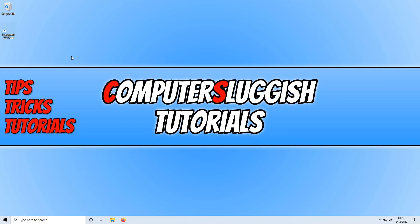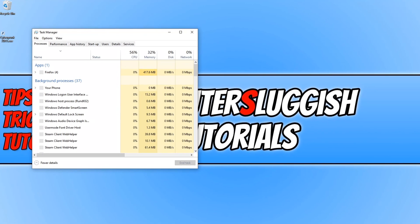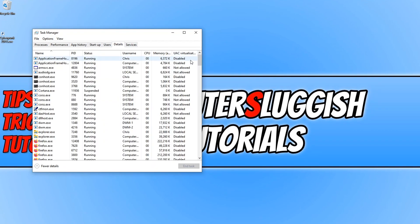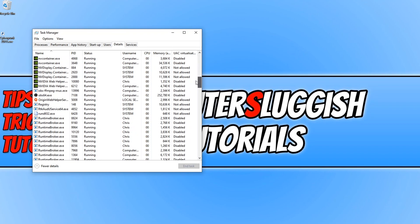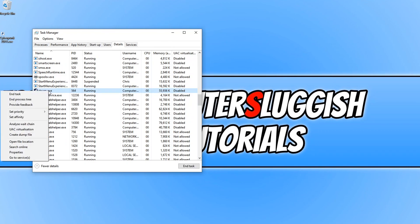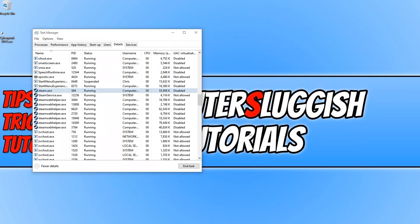If that didn't fix the problems, maybe you're having performance issues, then the next thing we want to do is change the priority of the client you're using to launch Cyberpunk. For example, if you're using Steam, open up Task Manager by right-clicking on the taskbar. Go across to Details and scroll down until you find Steam or whichever client you're using. Right-click, go to Set Priority, and set this to Low, then click Change Priority. This will free up more resources that can be allocated to Cyberpunk.